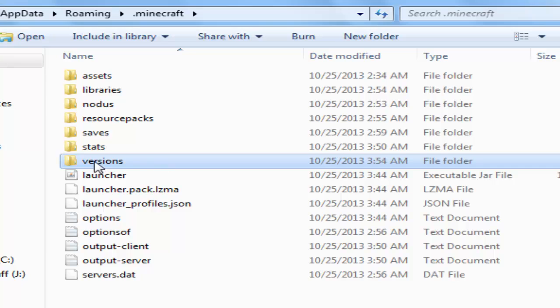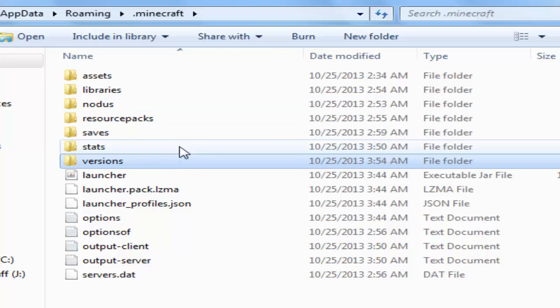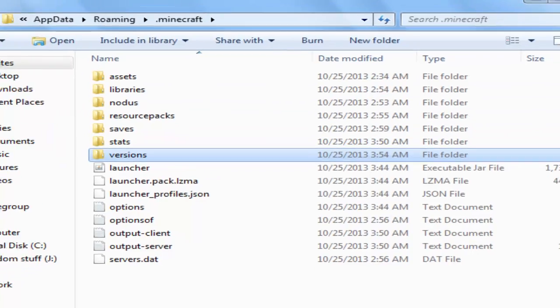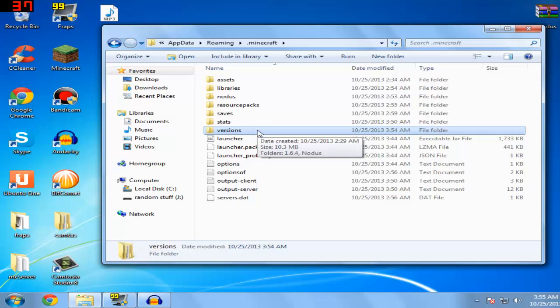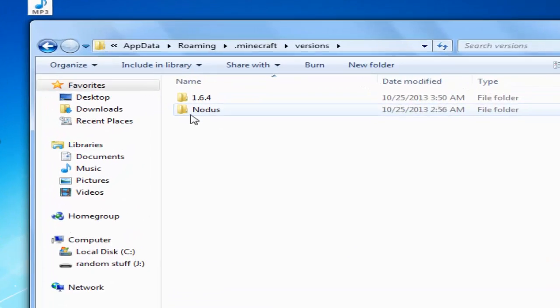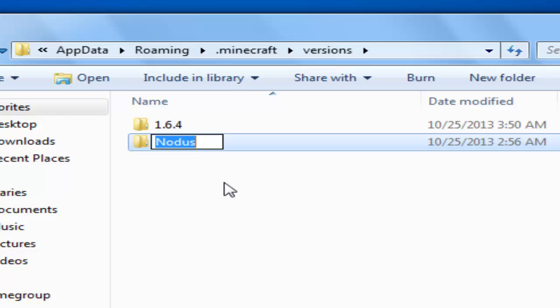To locate it, if you don't see these files, you're going to need to run the Minecraft Launcher one time and click on play at least once. Now I'm going to go ahead to the versions folder. You're not going to have these files initially.